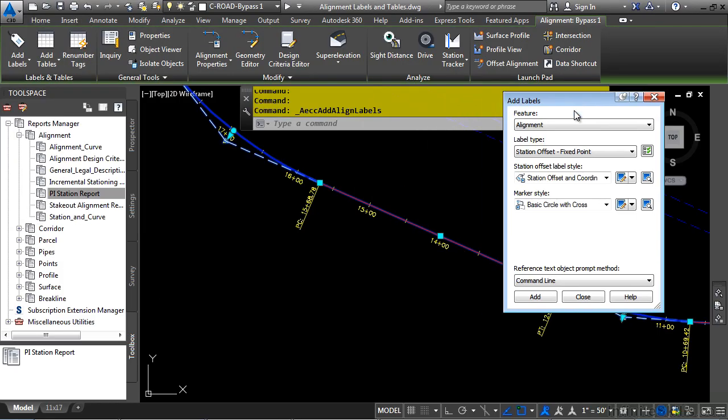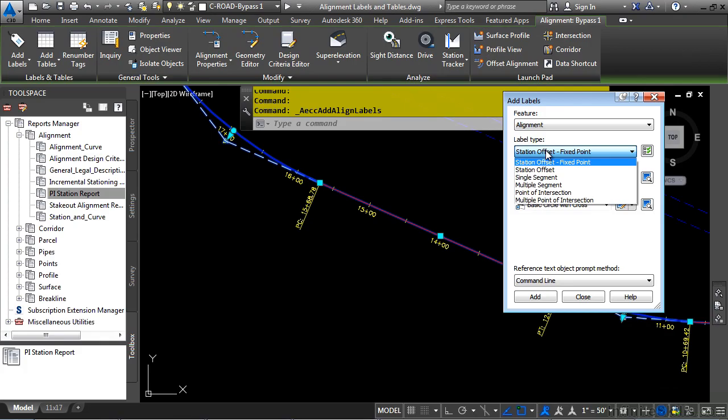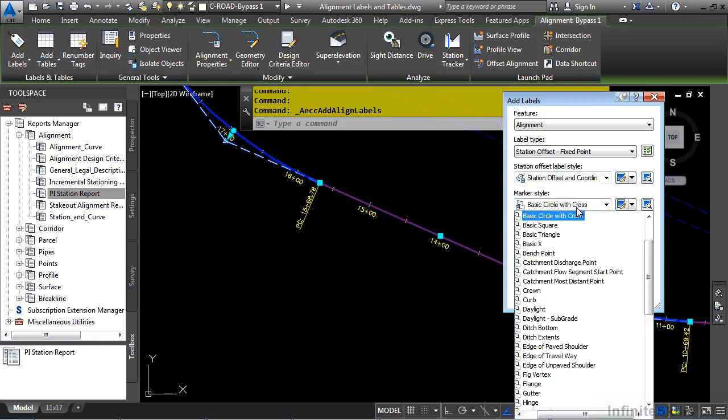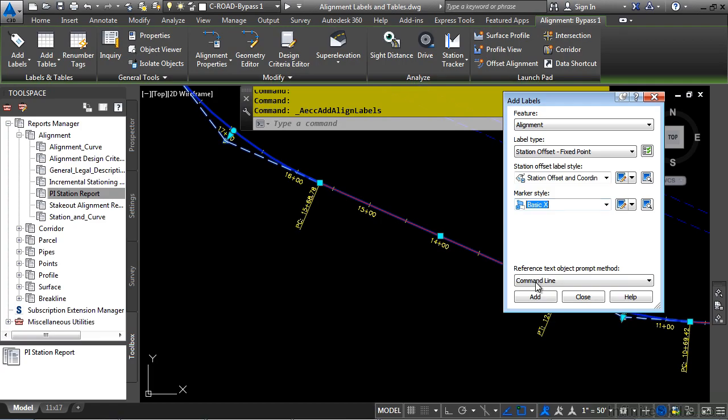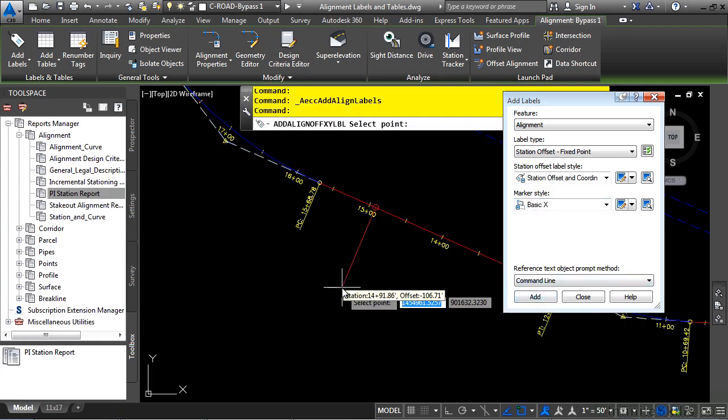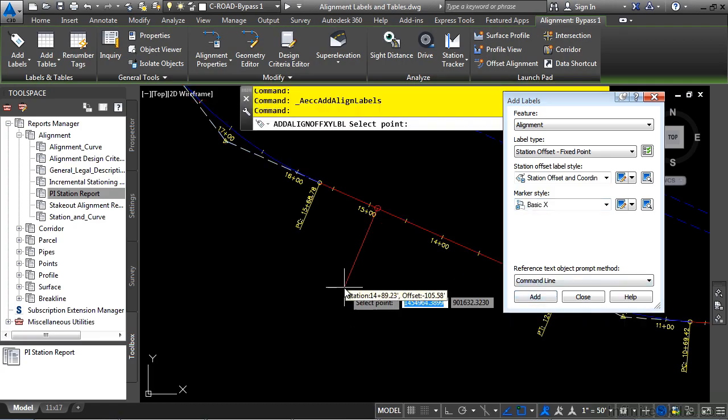In the Add Labels dialog box, we have these different types of labels that we can place. Let's look at Station Offset first. We'll place Station Offset Fixed Point. We'll do a Station Offset and Coordinate. Let's go ahead and choose the Basic X one and click Add here. Then you're prompted to define a Station Offset.